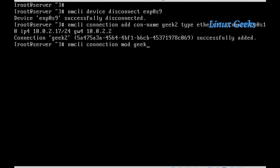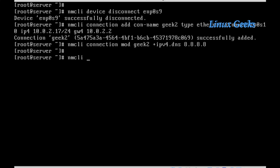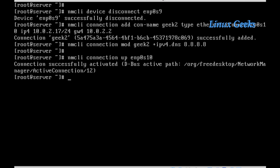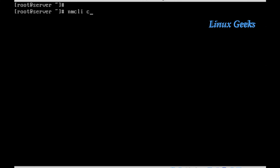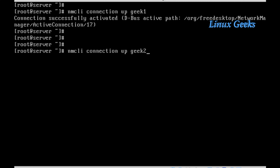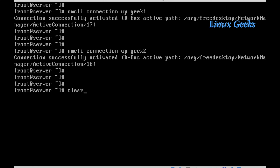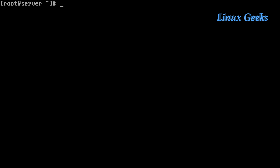Now I want to add a DNS address to geek2. I will modify the connection using nmcli connection modify geek2, and add the DNS with plus ipv4.dns followed by the DNS address. Now let's bring up the interfaces: nmcli connection up enp0s10 — connection successfully activated. Then nmcli connection up geek1 — successfully activated. And geek2 — also successfully activated. geek1 was assigned an IP from DHCP, while geek2 was assigned the static IP information I entered.